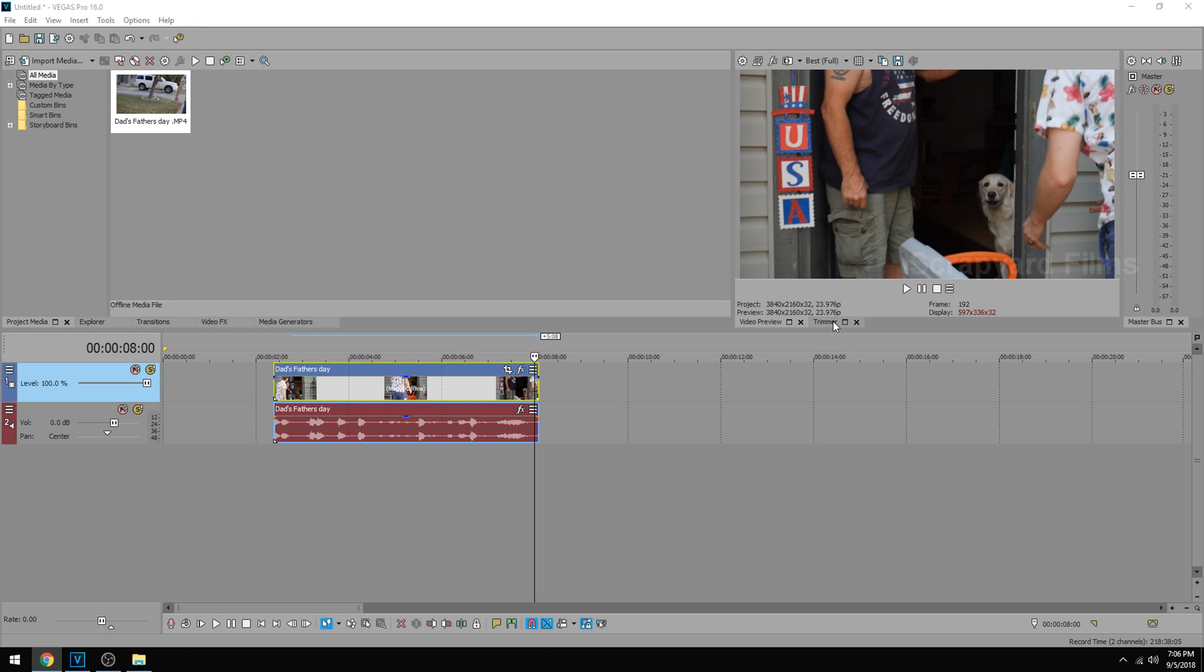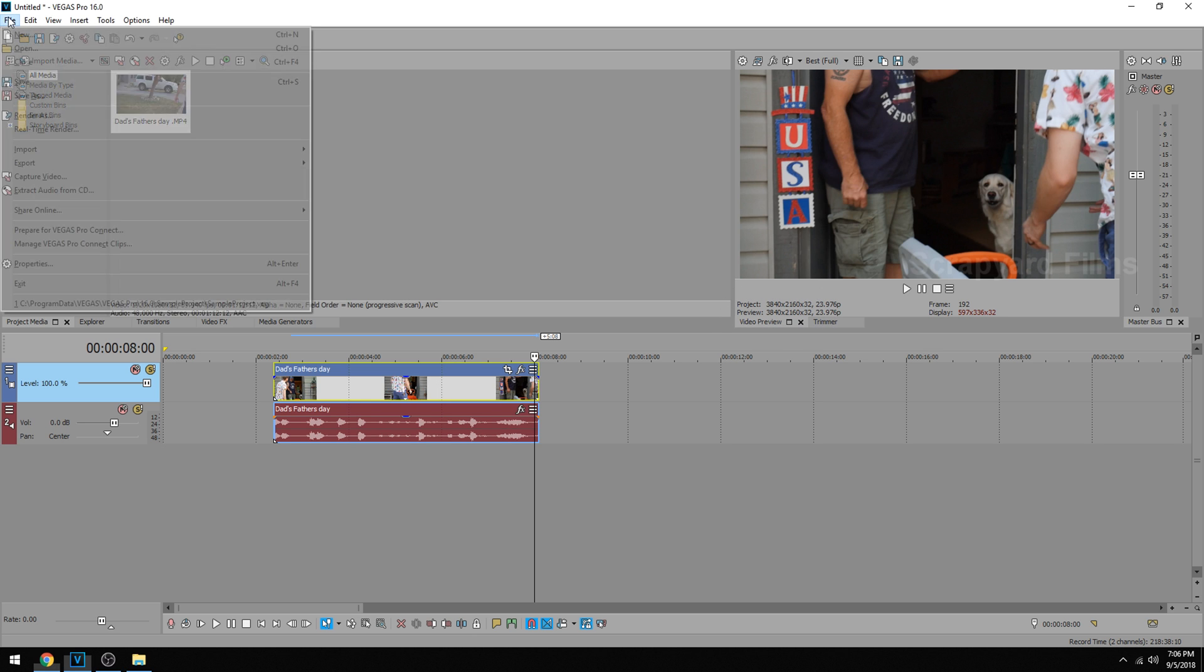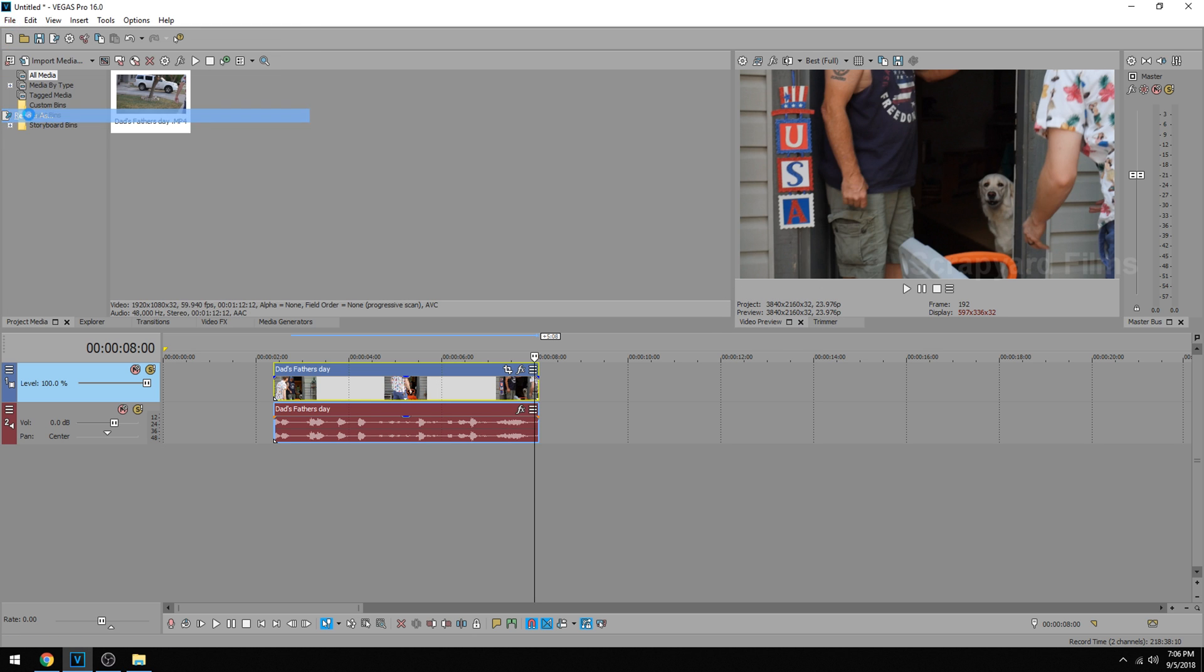So let's get started. First you got to make sure you bring in some 4K footage and once you do you see your project settings are there. We're going to go to File, Render As.